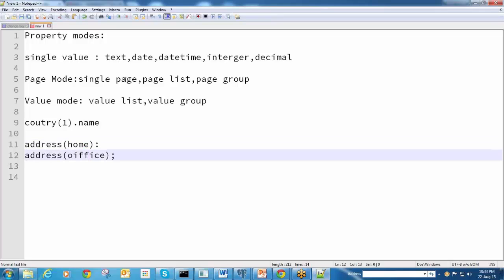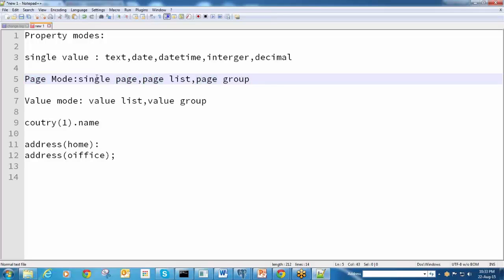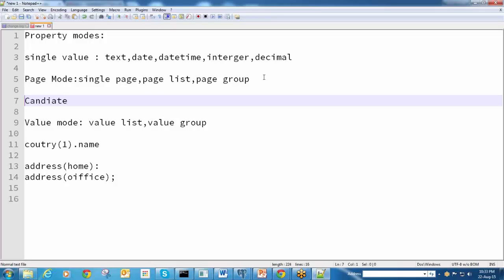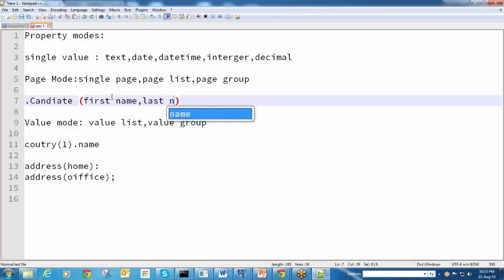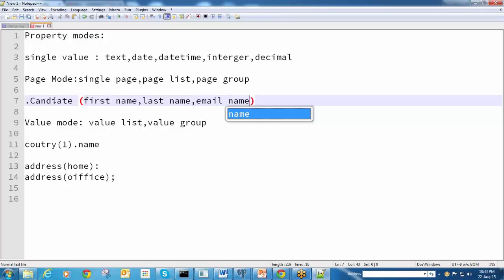Coming under page mode, we have single page, page list, page group. Single page is nothing but a group of values related to a single object. For example, if you take a candidate - candidate contains different properties like first name, last name, email. So candidate is a collection of values - it is an object, a collection of values. That is a single page.